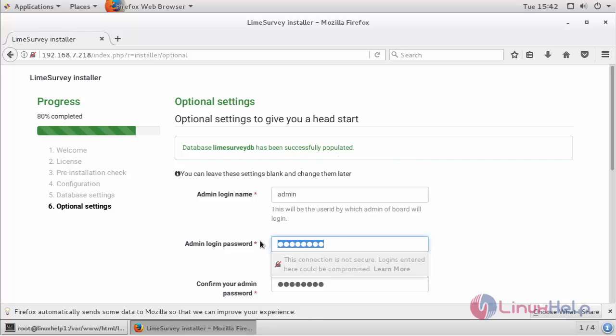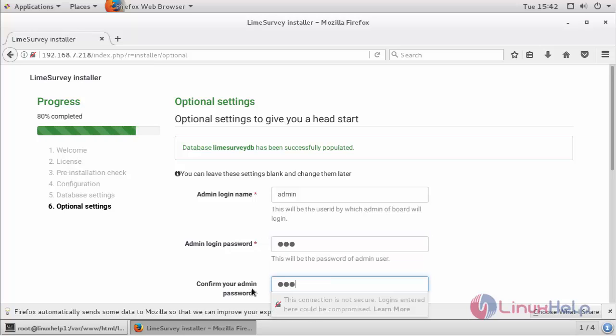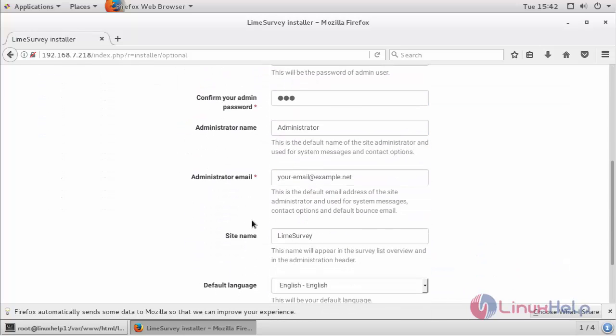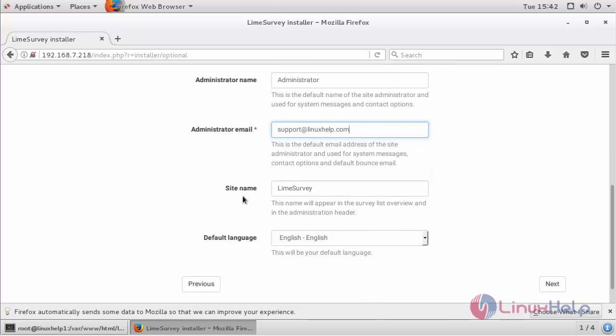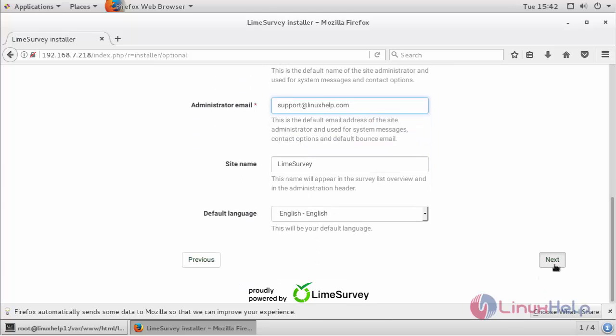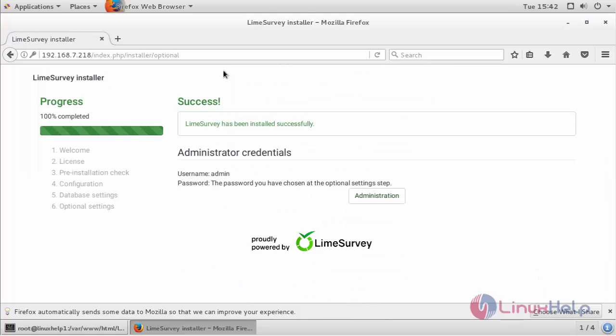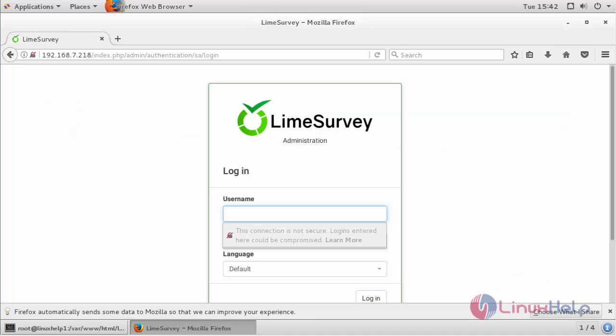Now set admin password and click next. You have successfully installed it. Now go to administration and log in with your credentials.